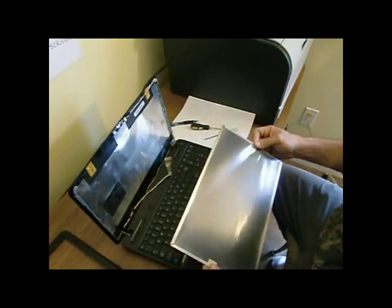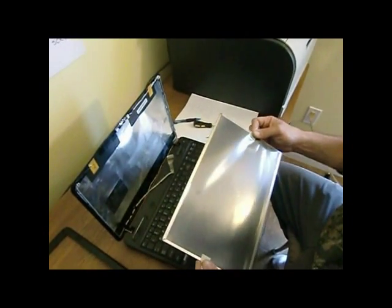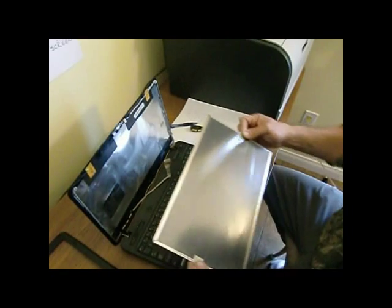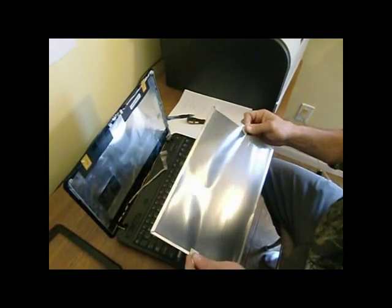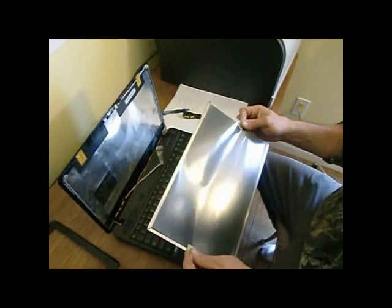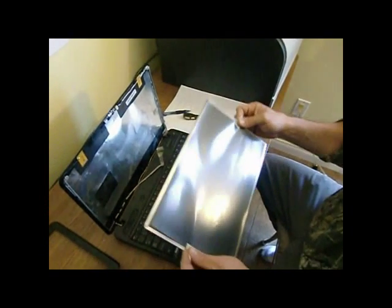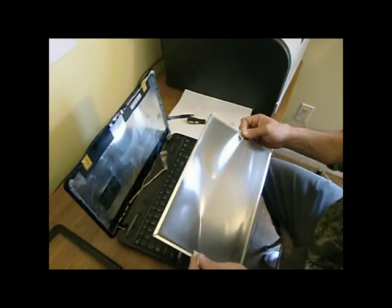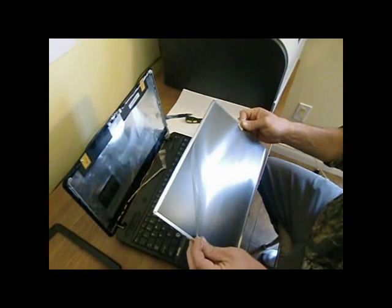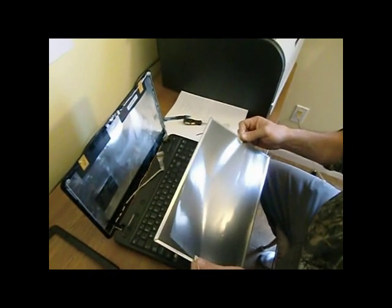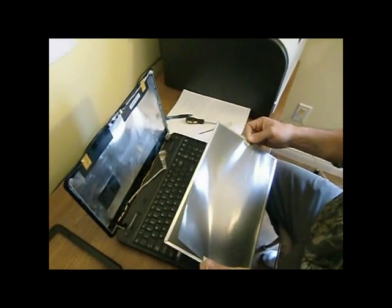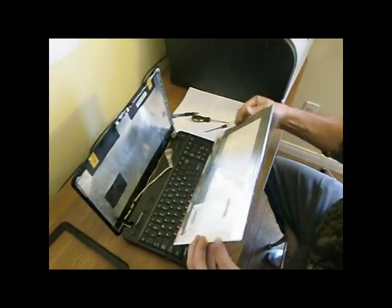With the new screen in hand, before you lay it face down onto the keyboard, you're going to want to make sure you have some sort of protective coating so you don't scratch the screen. Luckily, this screen came with a little plastic, a piece of plastic, so we won't scratch it.